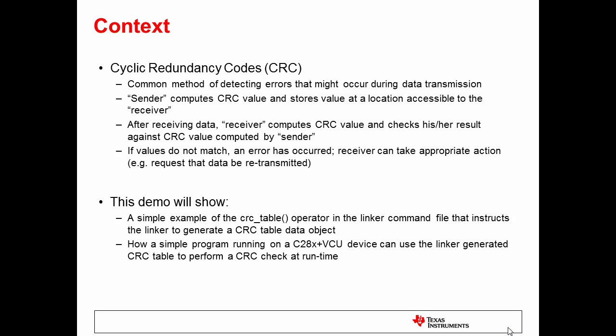In this demo, I'll show a simple example of the CRC table operator in a linker command file that can be used by a program running on a C28x plus VCU device to perform a CRC check at runtime.